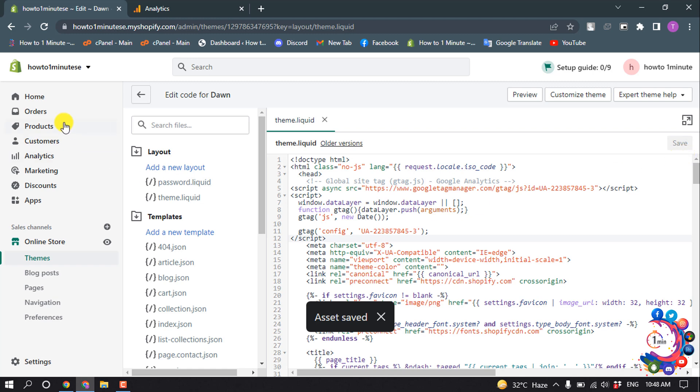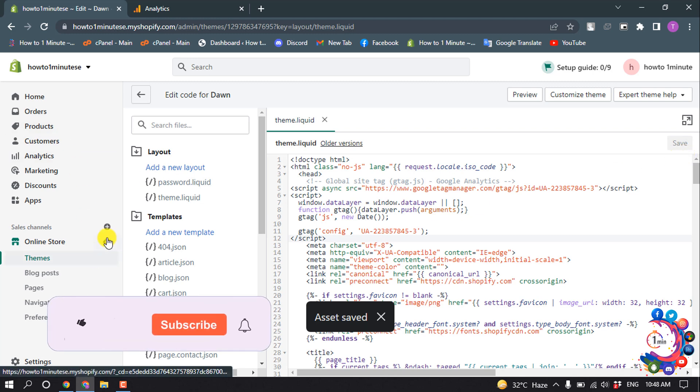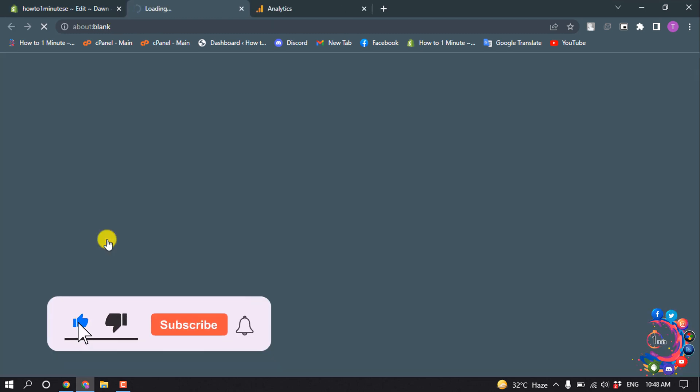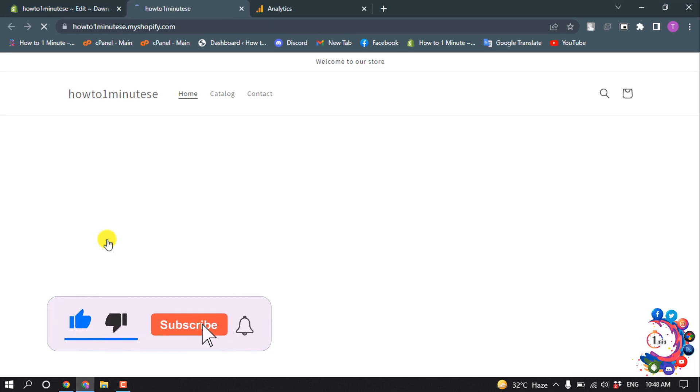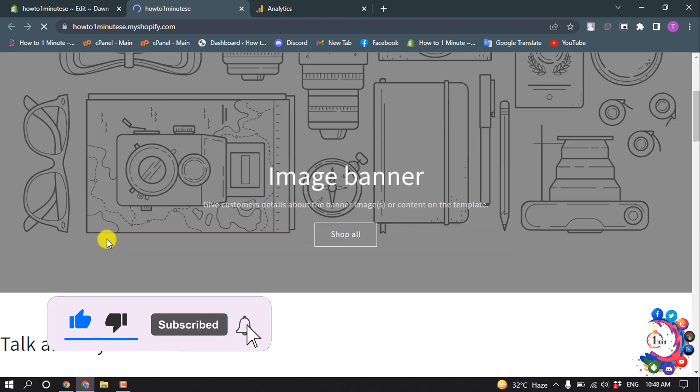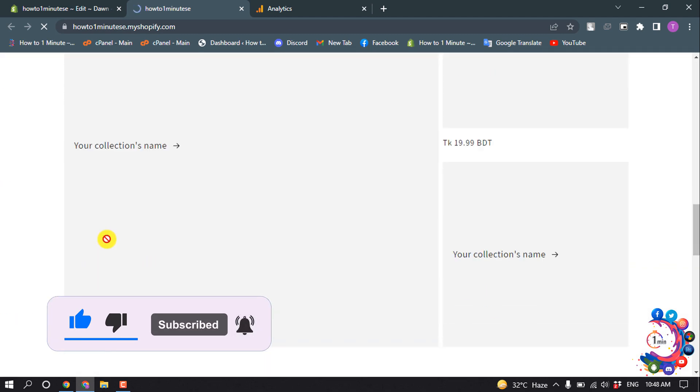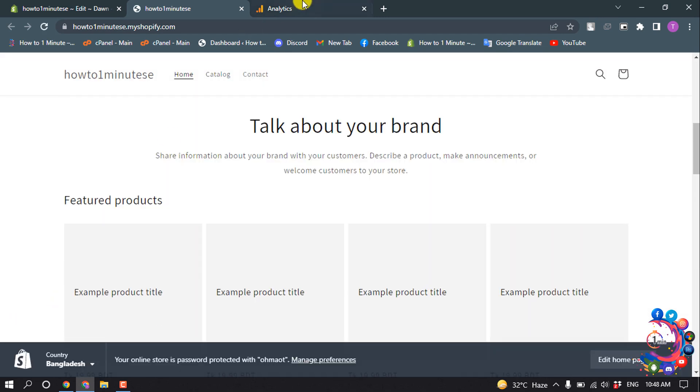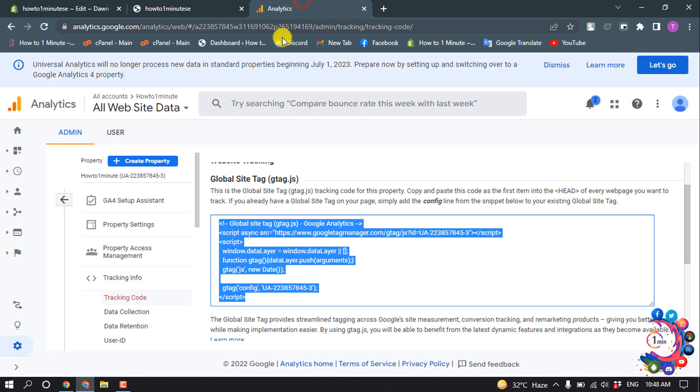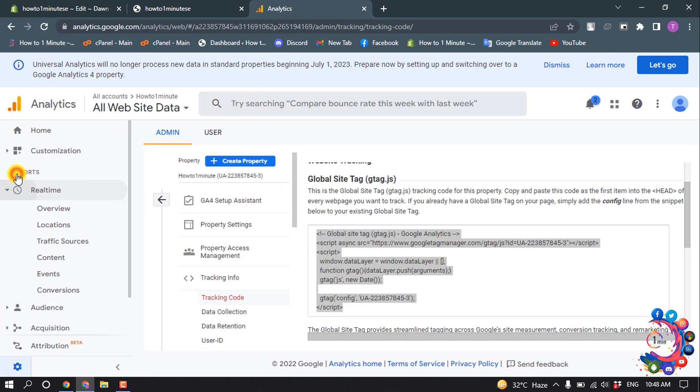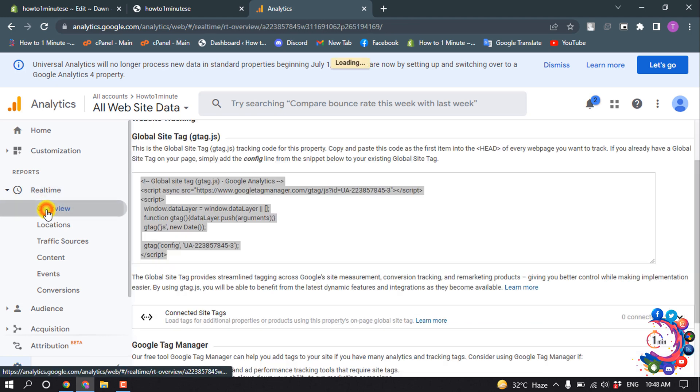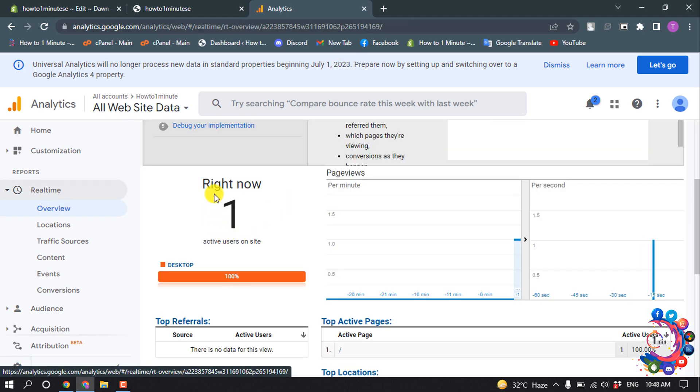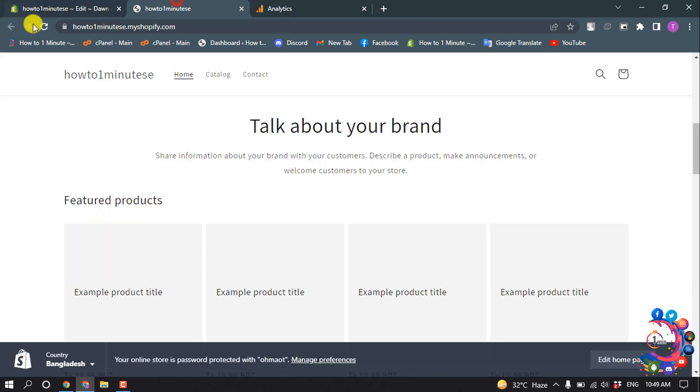Now I'm opening my website. I'm clicking on Real Time Overview. Here you can see Google Analytics has been successfully added to my Shopify website. Right now one visitor is showing.